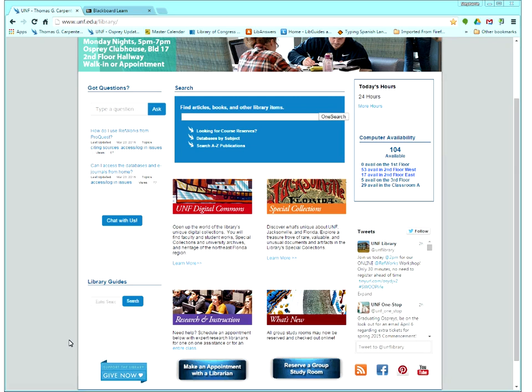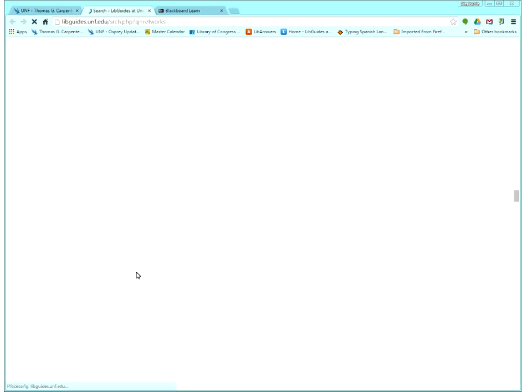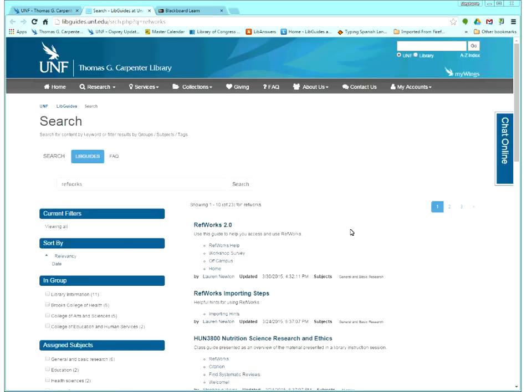On the library homepage, unf.edu slash library, or the other way around of course works as well, we have our library guides search box, which is on the lower left. So I'm just going to search RefWorks there.